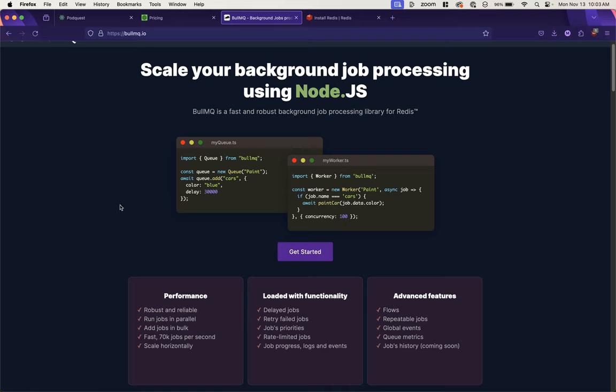One way to handle this is using something called Bull. Bull is a background job processing library for Node.js, and these two windows give a pretty good rundown of what Bull can do.